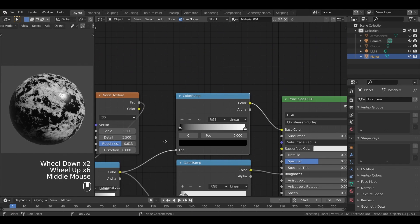So again, the color ramp is here to make it easy to define a property for our planet, here the color of its surface, based on its altitude, as given by our procedurally generated black and white height map.